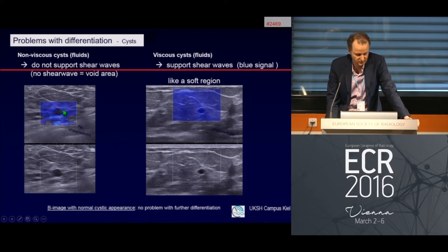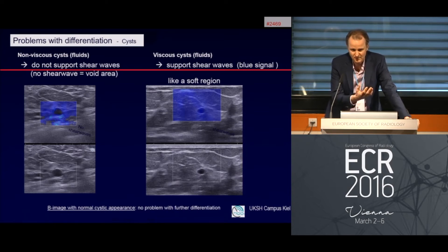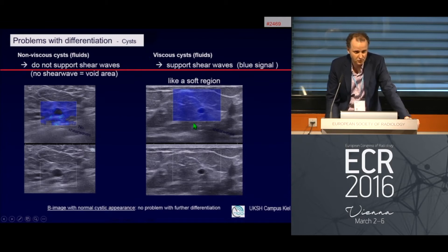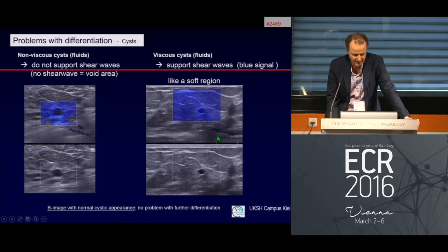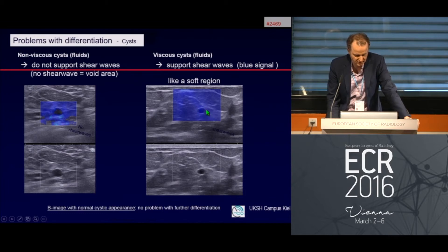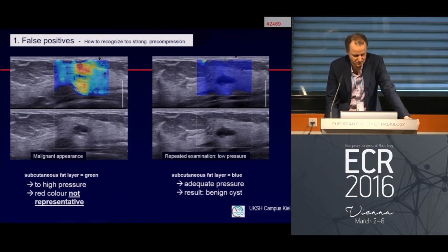Another case: a cystic lesion where there is a void area — no shear waves in the fluid — which is also characteristic of a benign finding. This is especially important in daily practice since many patients have cystic lesions. Recognizing this helps prevent patients from shorter follow-ups. This also applies to Wiskott cysts, which show a homogeneous blue signal indicating a soft region.